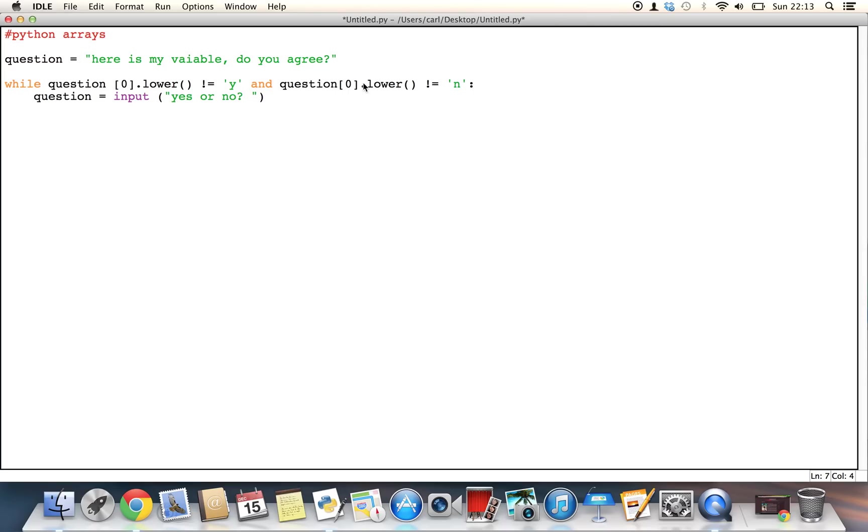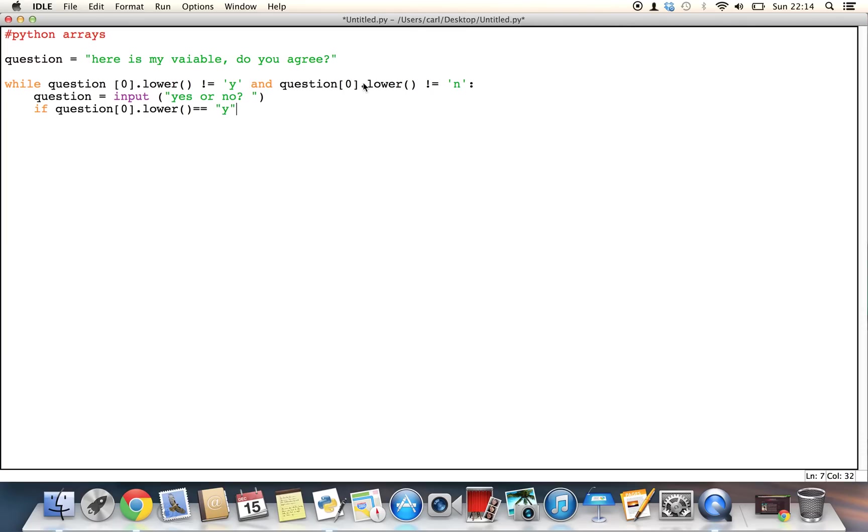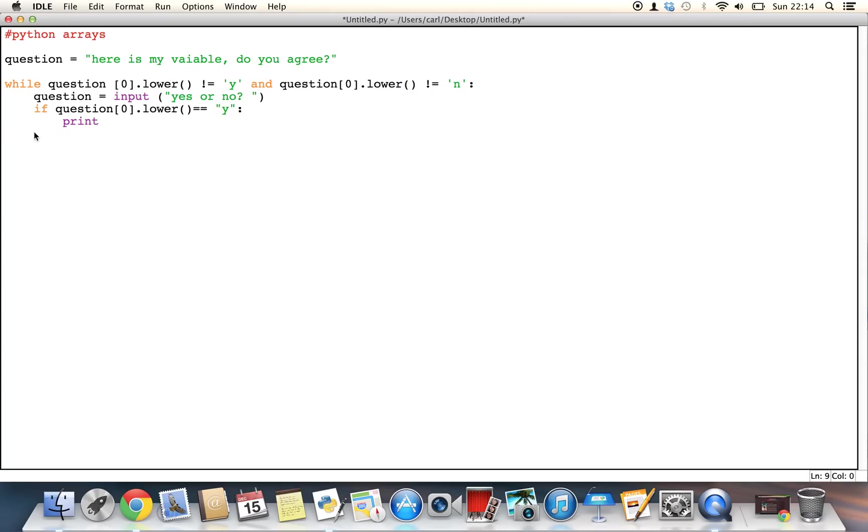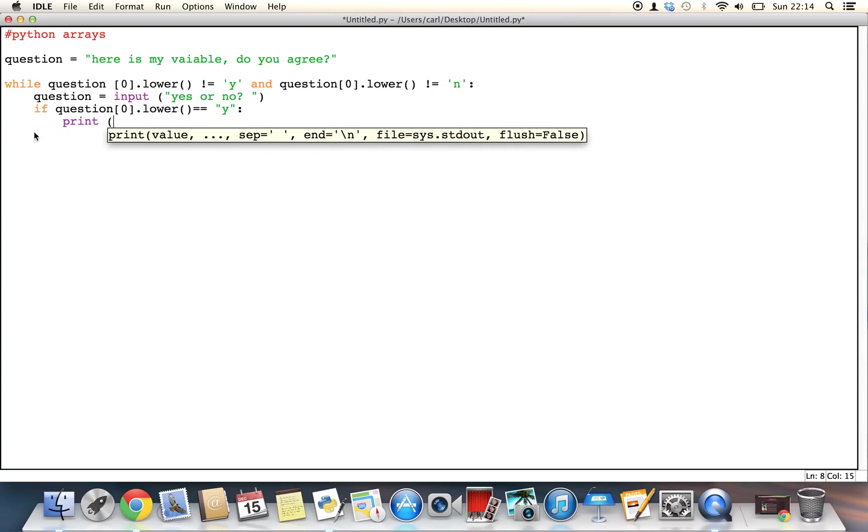then what we can do is, we can say that, question is equal to, the input of, yes or no, question mark, end the speech mark, and then end the brackets. Now we can use the if statement, so we can say, if question zero, question, square bracket, zero, dot lower, is equivalent to y, so as long as we have the letter y, then we wanted to print out a statement. One thing you must realize, if it's y, then when you print it, it should come out here, so you should have the correct indentation, or you will get indentation errors, so then we wanted to print out something along the lines of, you chose the answer, yes.